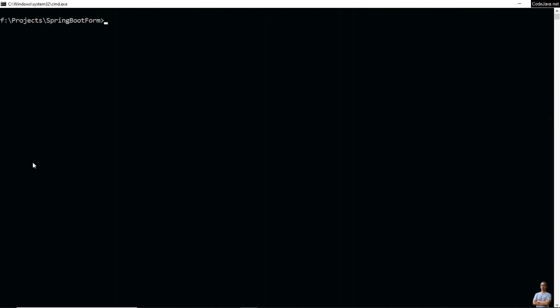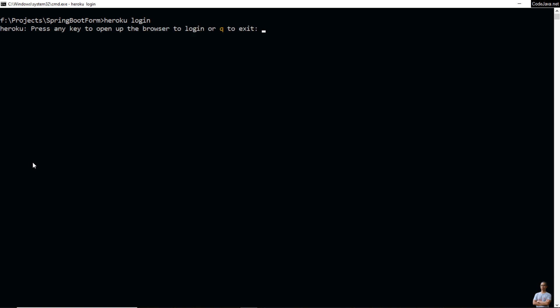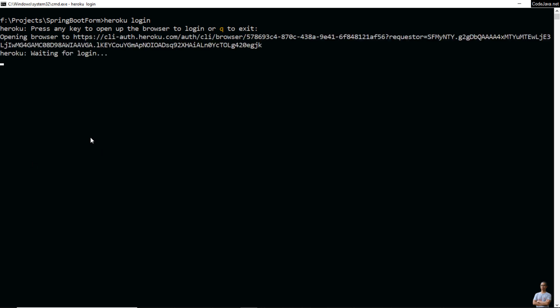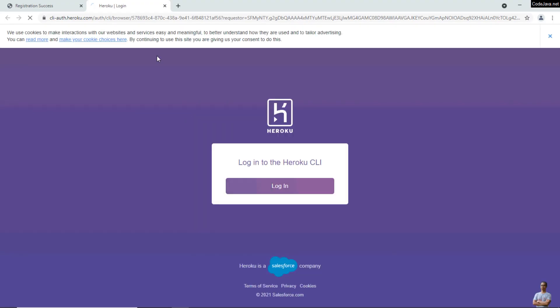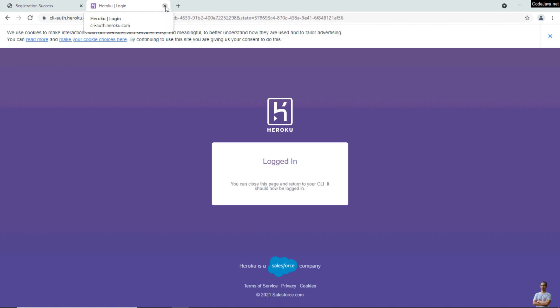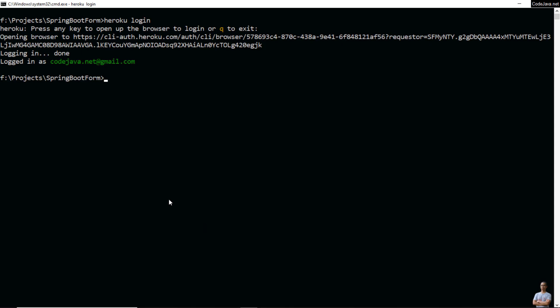Now type 'heroku login' to sign in to my Heroku account. Click login, and come back to the command prompt. I am now signed in to my Heroku account.